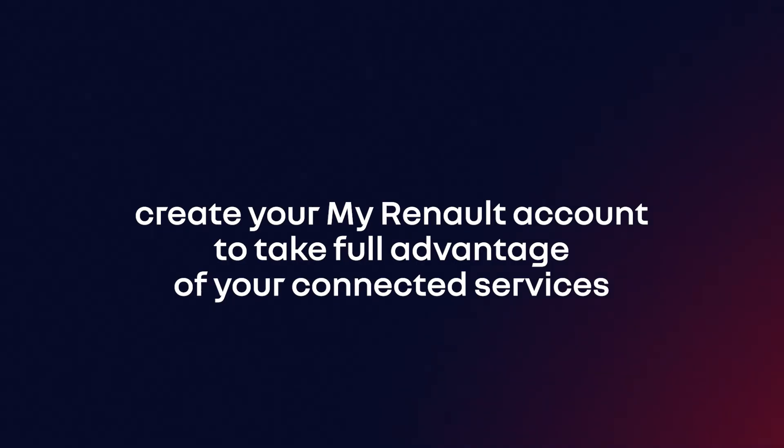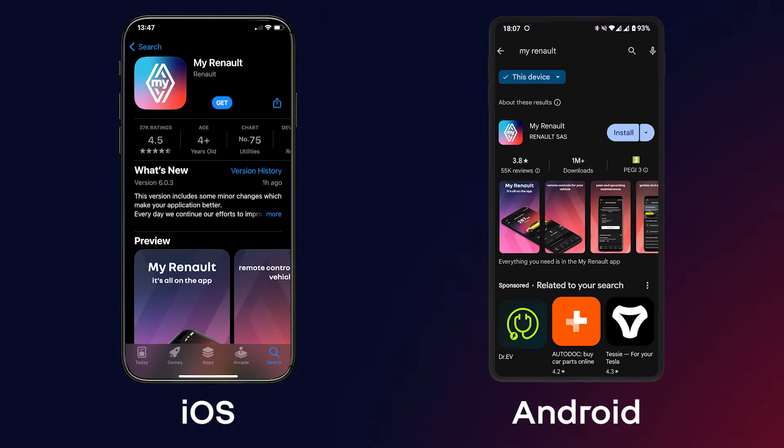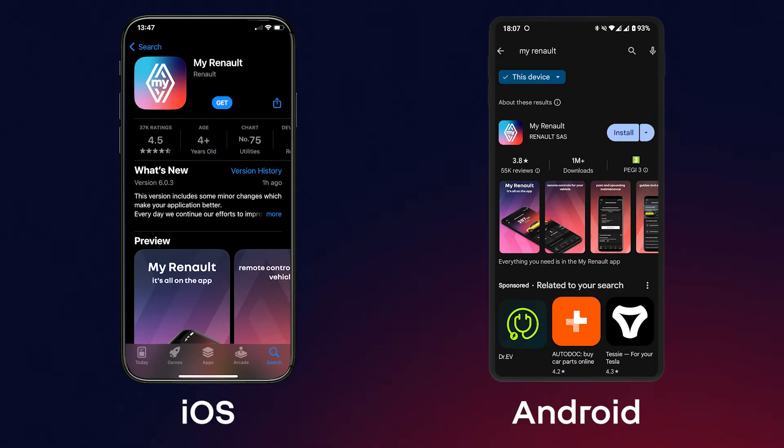To benefit from all the functions of the MyReno application, download the application onto your smartphone from the App Store or Google Play.